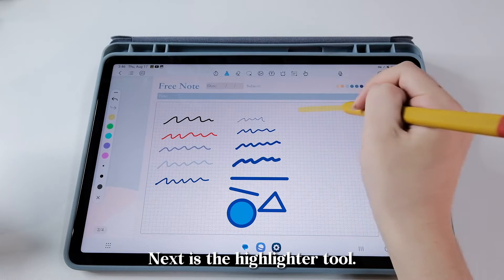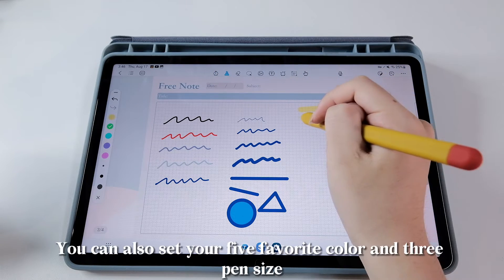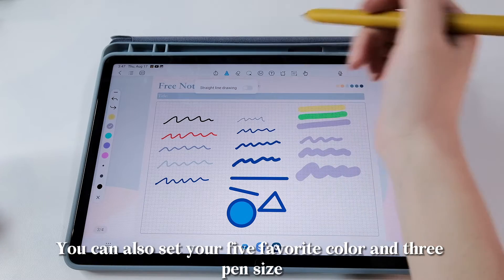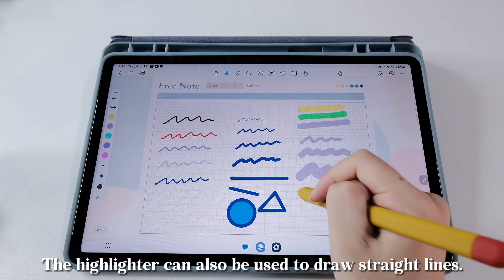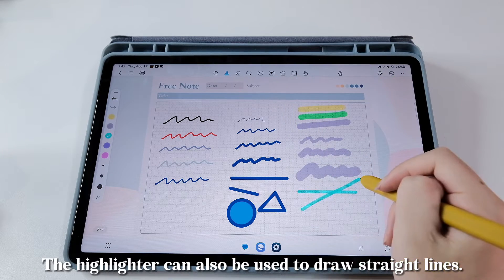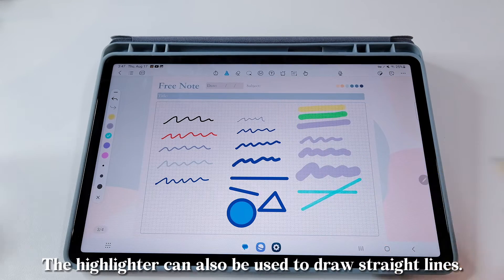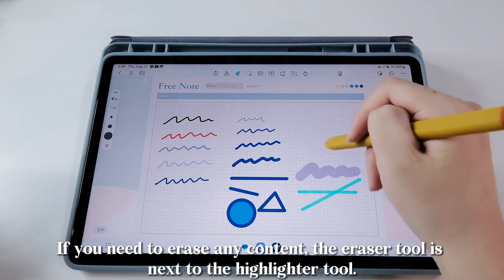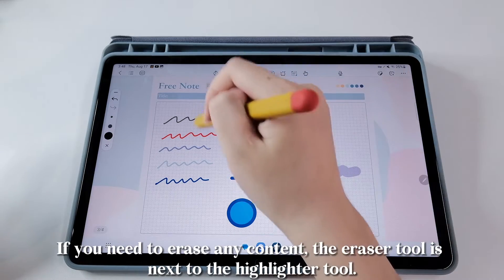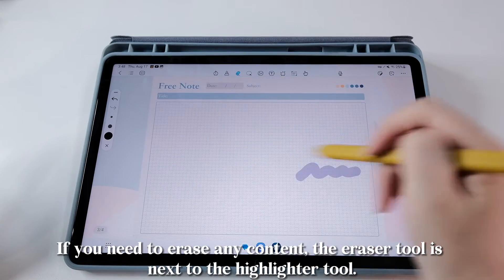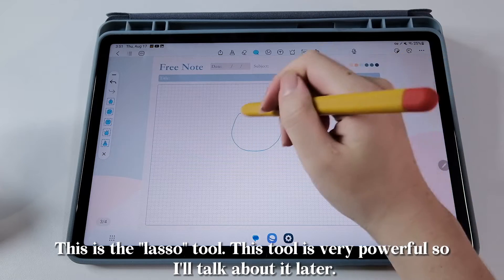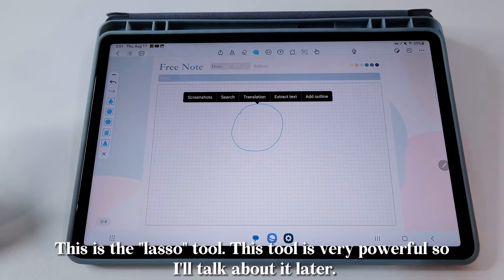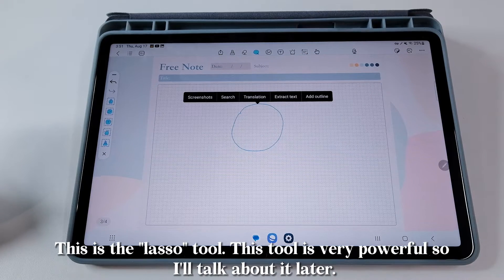Next is the highlighter tool. You can also set your five favorite colors and three pen sizes. The highlighter can also be used to draw straight lines. If you need to erase any content, the eraser tool is next to the highlighter tool. This is the lasso tool — it's very powerful, so I'll talk about it later.